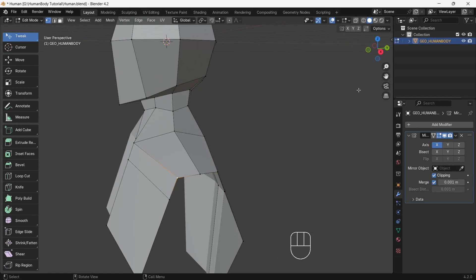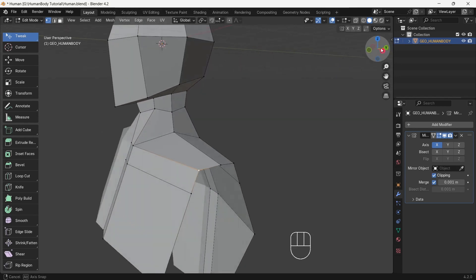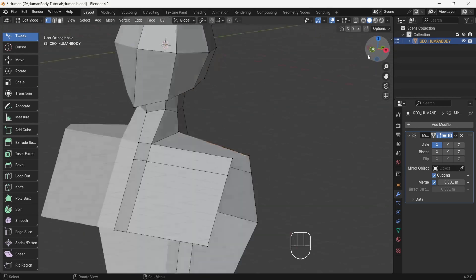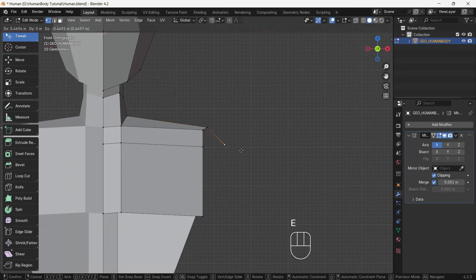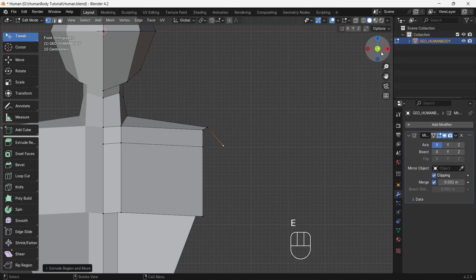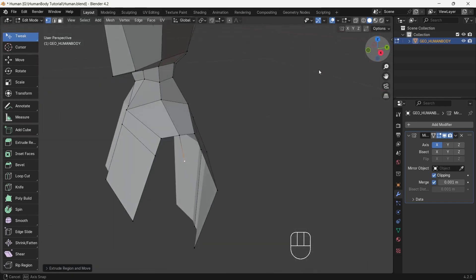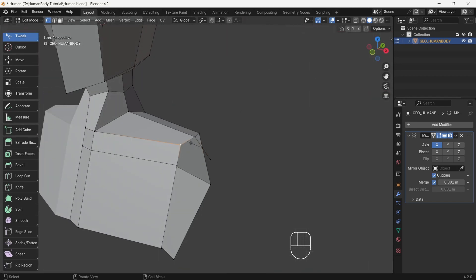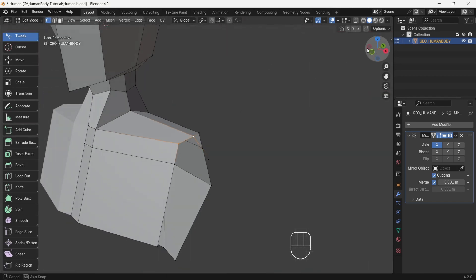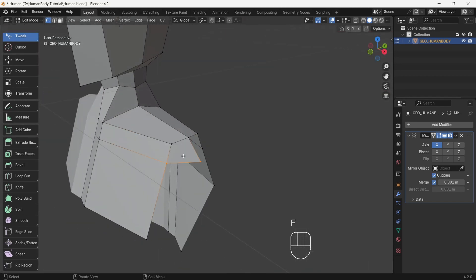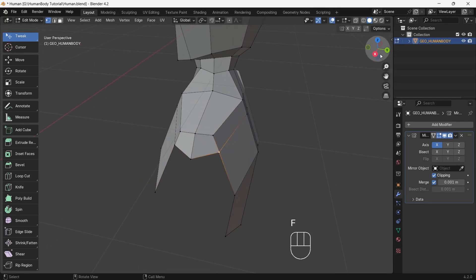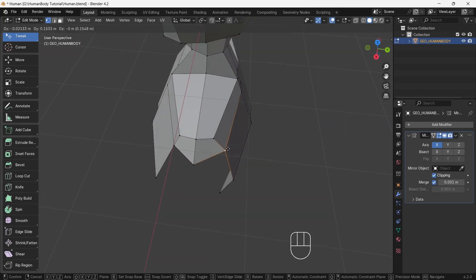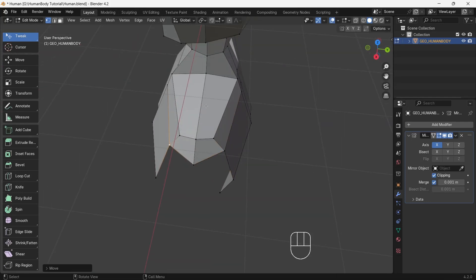After adding a loop cut, select the side middle vertex, then go to Front view and extrude the edge — you can see this will be our shoulder. One very useful update in Blender 4.2 is now you can select two vertices and by pressing F you can fill the faces. Then adjust a little bit.